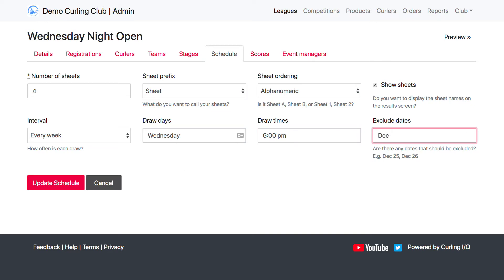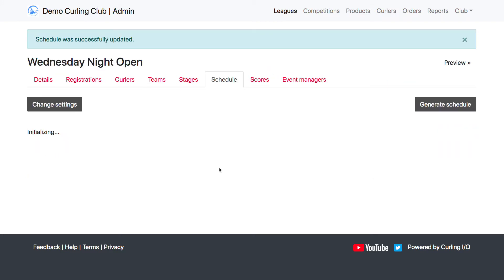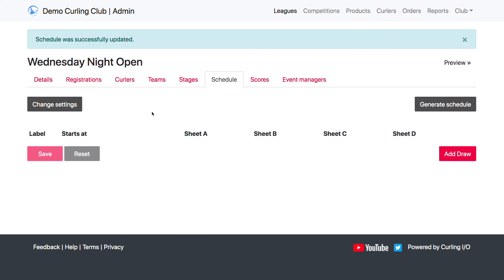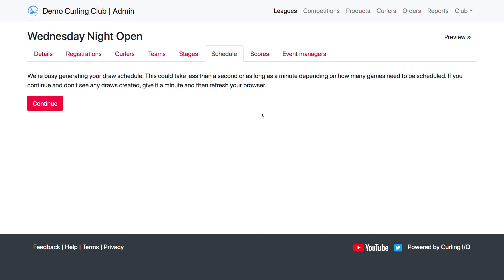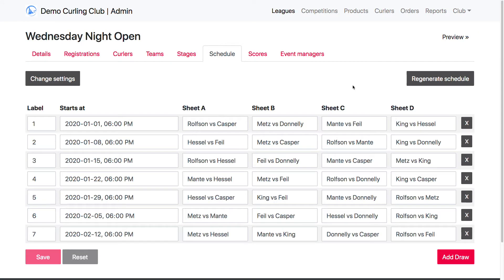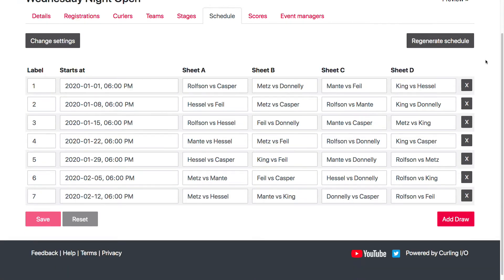And then I can also say which dates I want to exclude. So let's say I want to exclude Christmas. So then I'm just going to click update schedule. Now I haven't actually created any draws yet. Now I can manually add them and just set up my entire draw schedule manually, but I can also try to generate it. Now generating the schedule is not perfect — it's something that will be improved over time, but it's a good place to get you started right now.